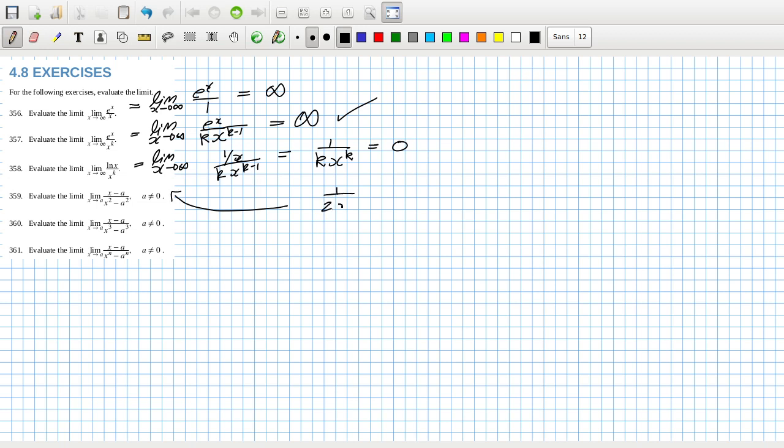So that would be one over two x limit as x goes to infinity. So that's zero obviously because this grows faster than this.